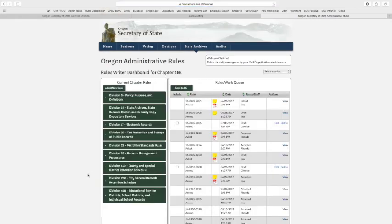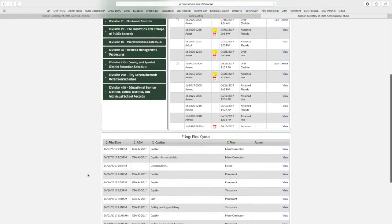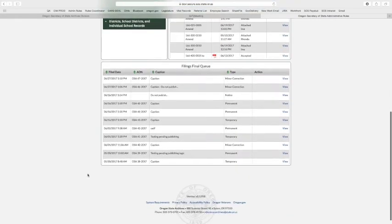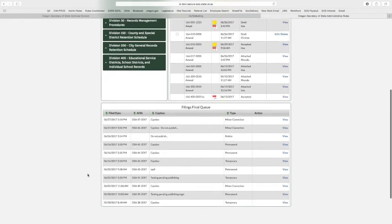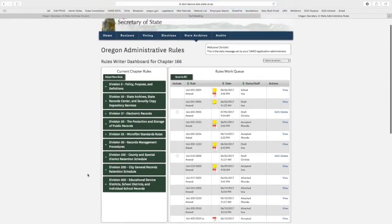But anytime you see a view, you can definitely print if you need it. So that's just a quick look here at your dashboard as a rules writer.